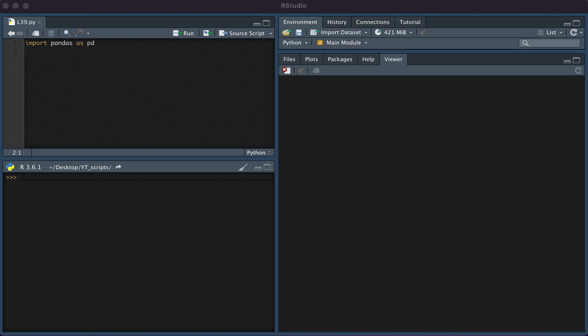In this video, we will be discussing how to read in files in Python. The package that we'll be using for this tutorial is pandas. On line one, we're going to import pandas.